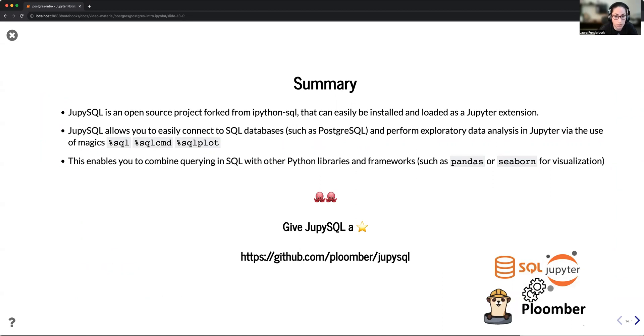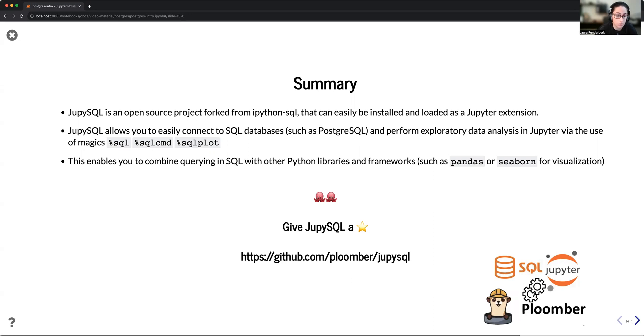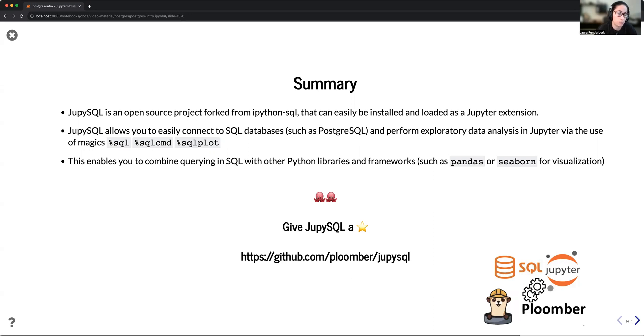JupySQL can be found on GitHub. If you go to github.com/plumber/jupysql. If this is a project that you like, please give us a star. And if there's any issues or feedbacks you have, please do submit an issue so that our team can take a look at it and work on it. We're constantly looking for ways to build our community and we look forward to hearing from you.